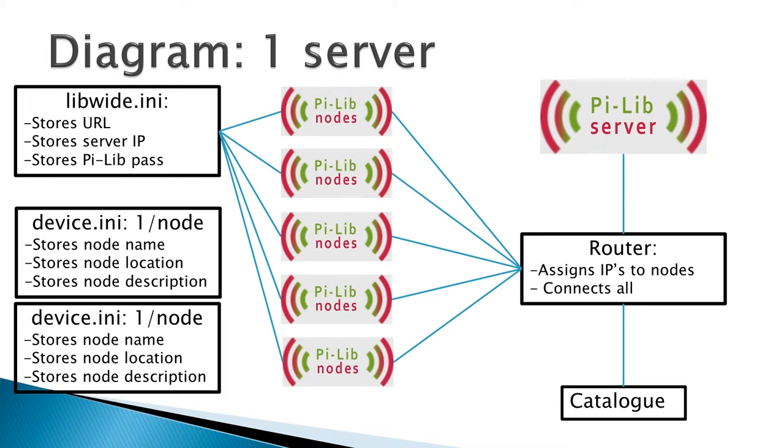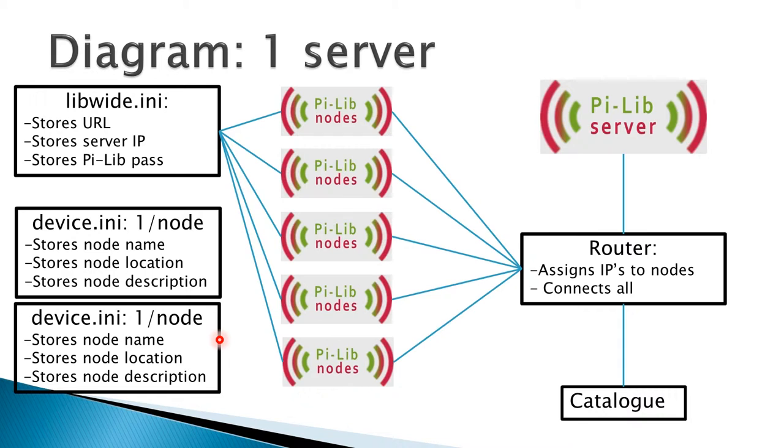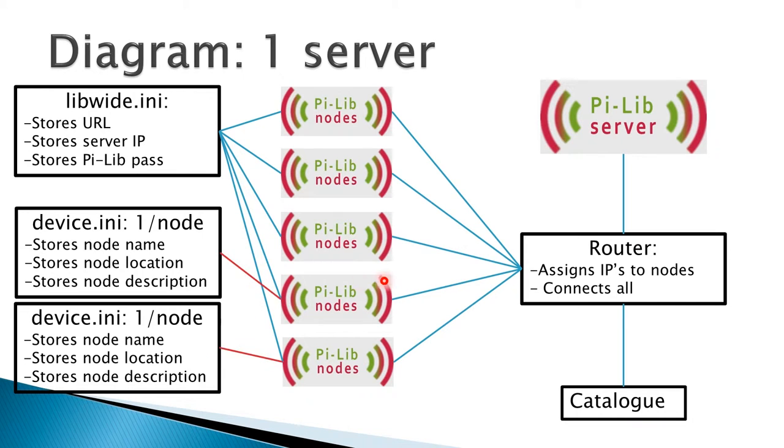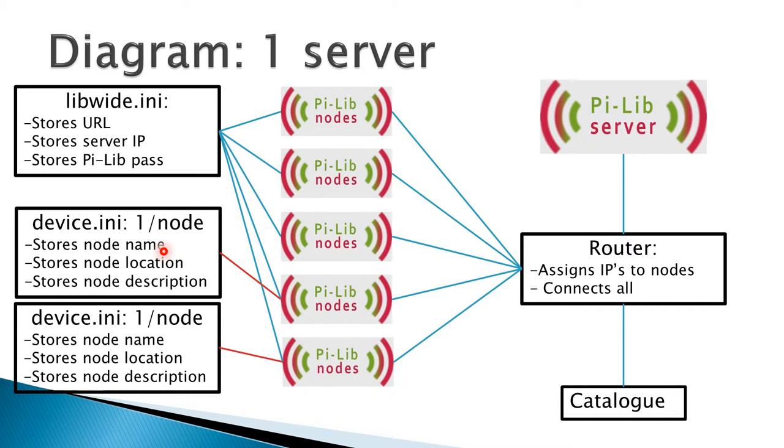There are also device.ini files and you have to configure this for every node. Due to the physical restraints of my screen, I only had a place to put two of these text boxes, but in reality every single node has a device.ini with unique name-location and description combinations.